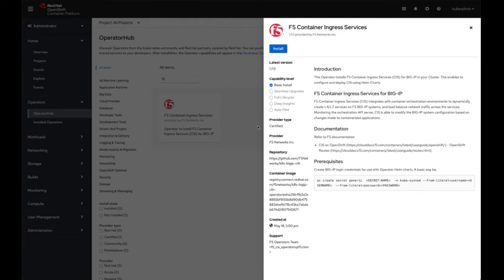At this point, there's really just one prerequisite: configure the BIG-IP secrets. CIS needs to communicate and log into BIG-IP to configure it with all of the objects within Kubernetes. Therefore the BIG-IP secrets are important. The operator does not configure the BIG-IP secrets within OpenShift, so this prerequisite must be handled separately.